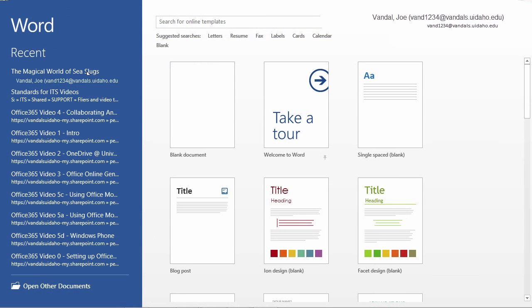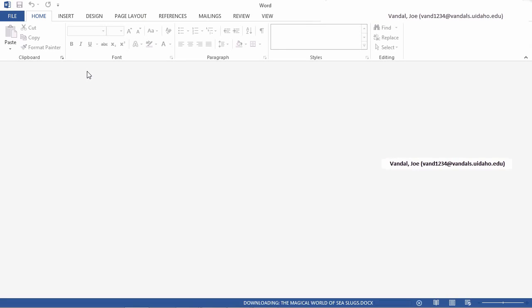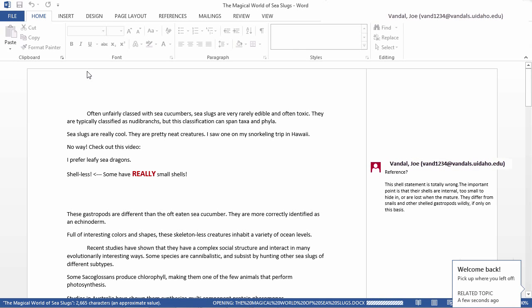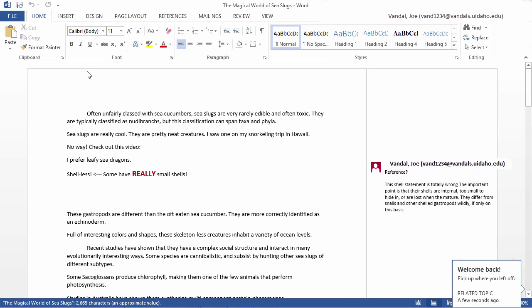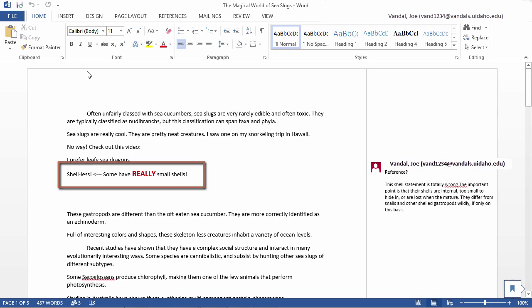By seamlessly integrating with your desktop version of Office, Office 365 gets your document formatted correctly the first time and keeps it that way.